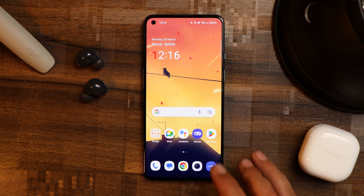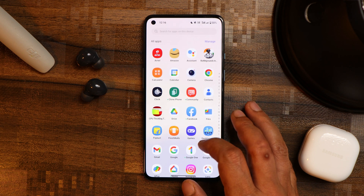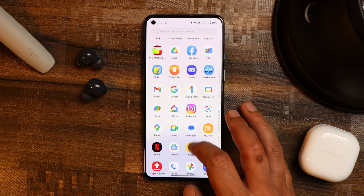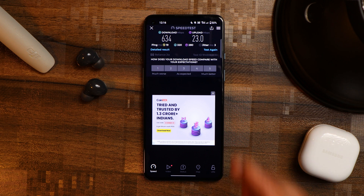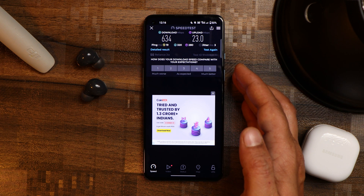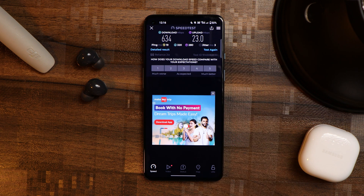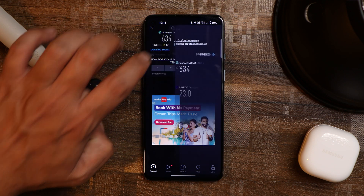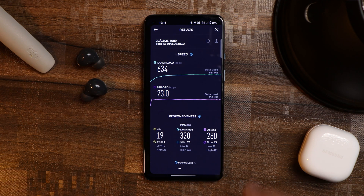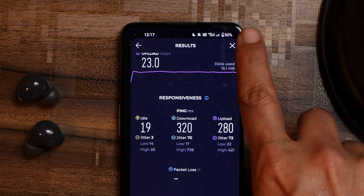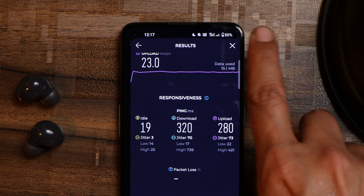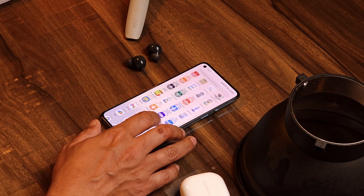On this build, I do get stable 5G connectivity on my Jio SIM card. The download speed was 634 Mbps and upload speed was 23.0 Mbps. In the status bar you can also see the 5G icon, so now if you have a Jio SIM card you can enjoy 5G connectivity on your OnePlus 9 series.